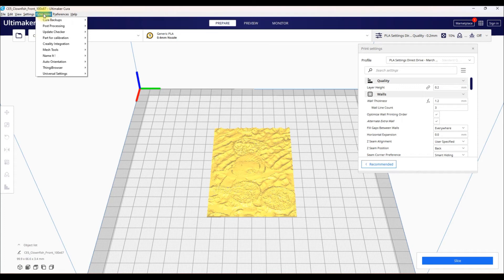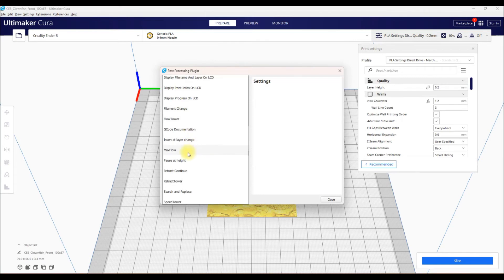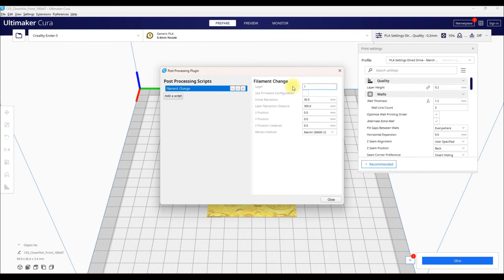So again, Extensions, Post Processing, Modify G-Code, Add Script, and then you want to go down to Filament Change. Right there.